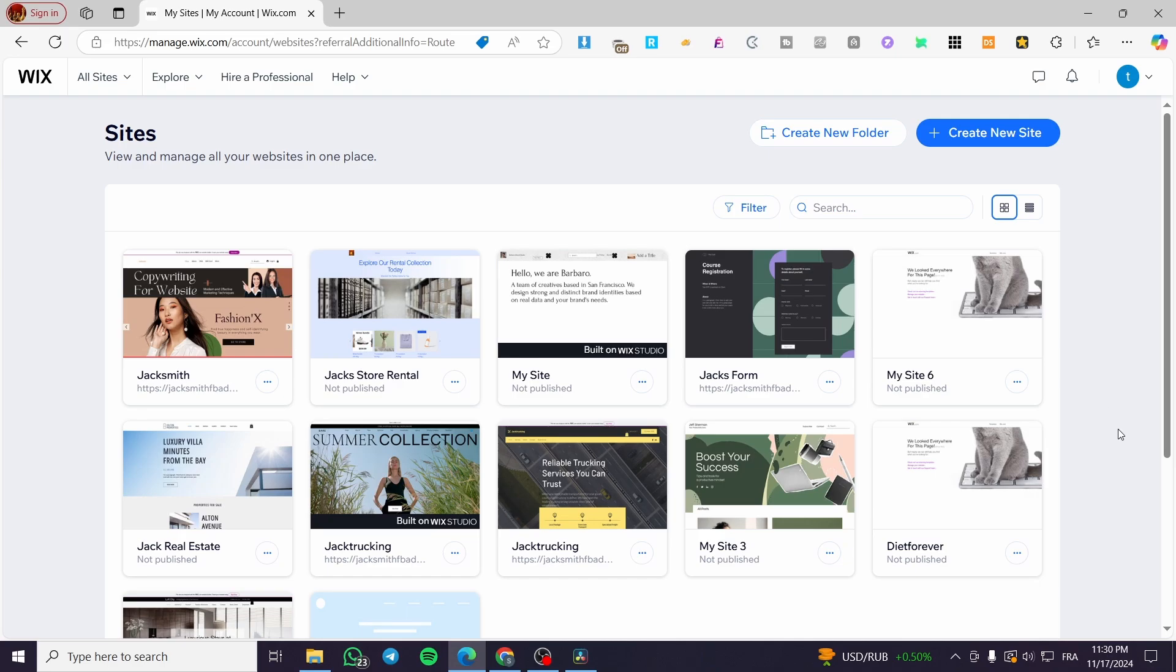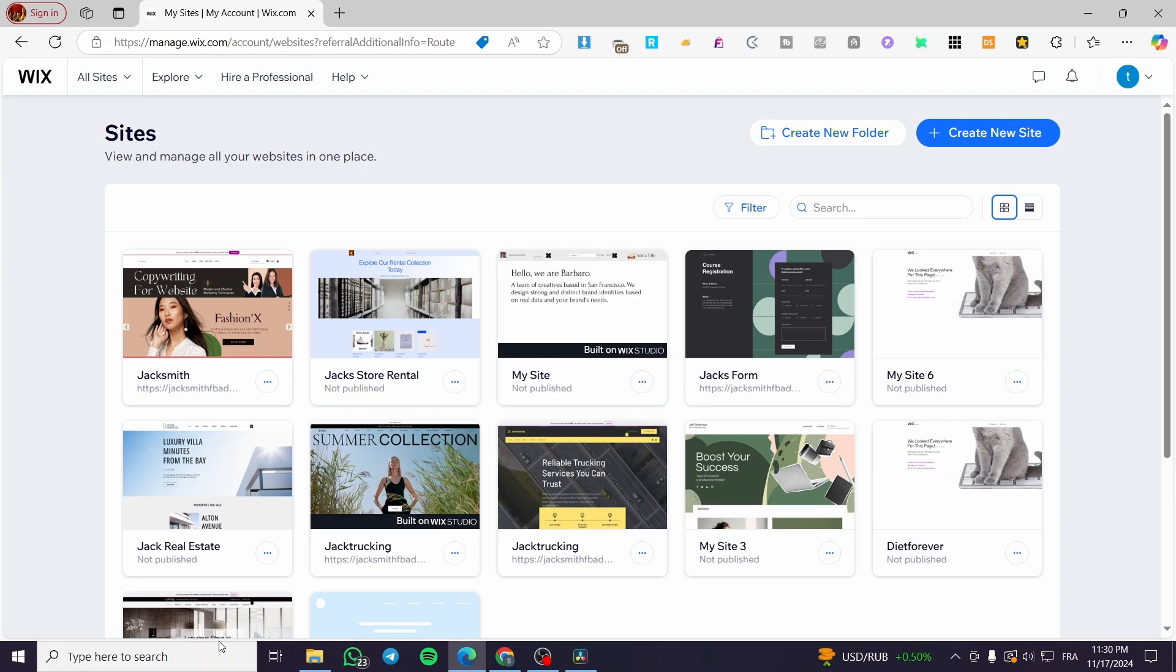In today's video, I'm going to show you how easy it is to make a sticky scroll effect and a very high quality design into your Wix Studio website. So all you need to do is follow the tutorial from the beginning until the end and you are going to be good to go.